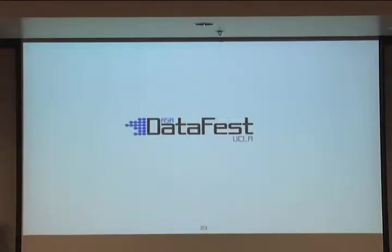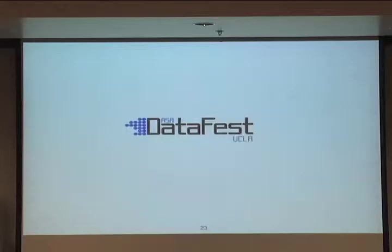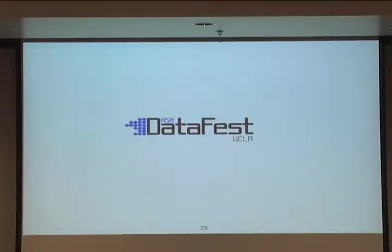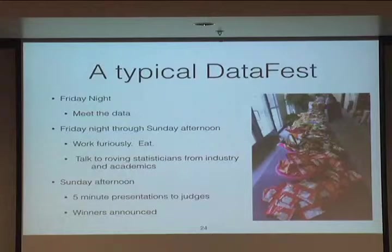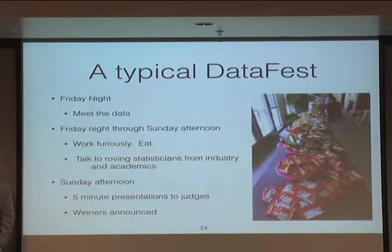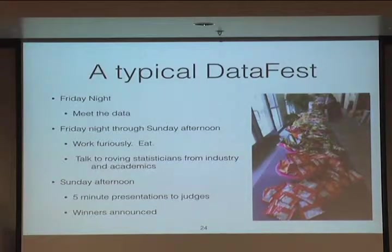And now the final thing I want to talk about is another event we started at UCLA called DataFest. Wayne has been a big supporter of this from the very beginning, and I'll refer you to him if you have questions after I leave.